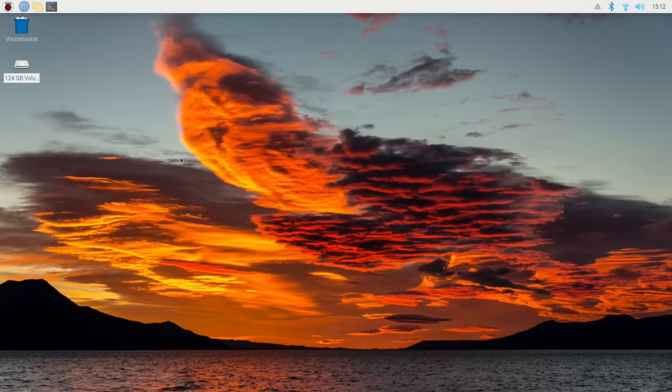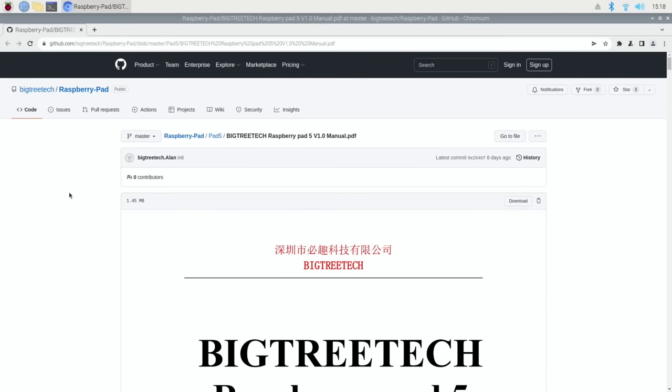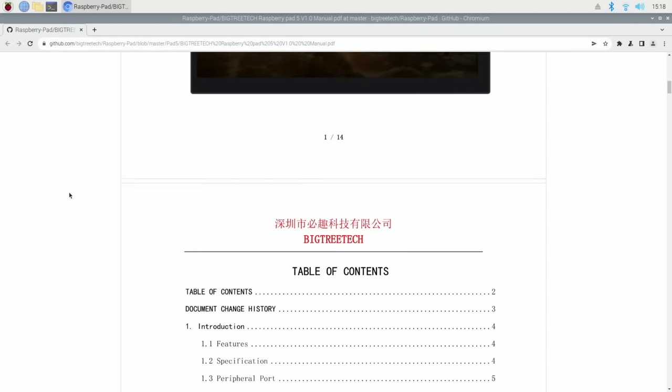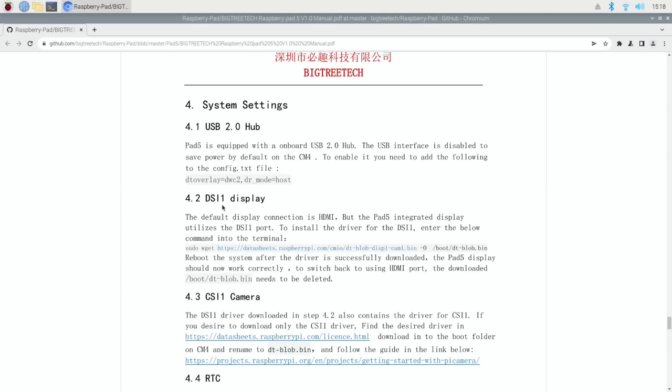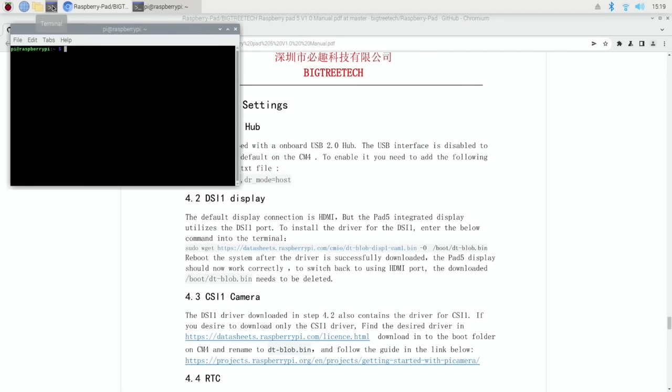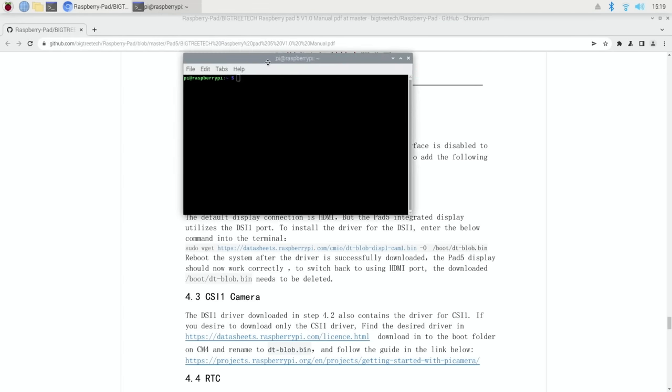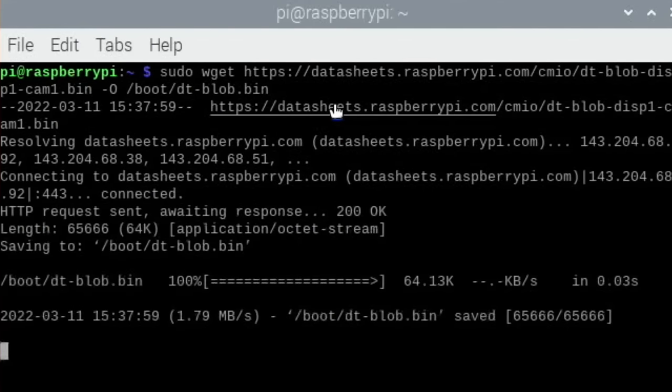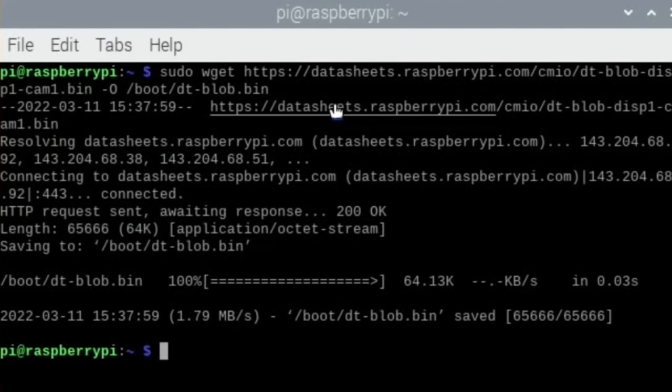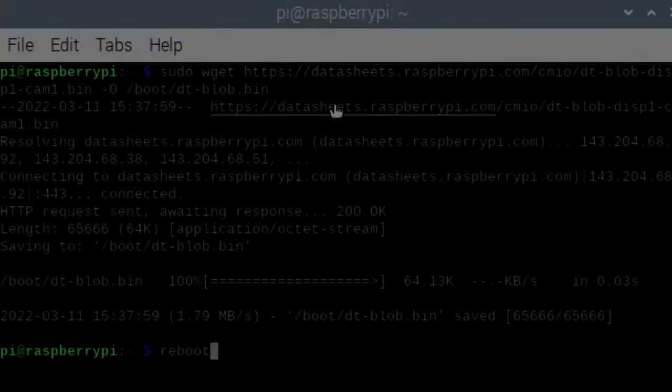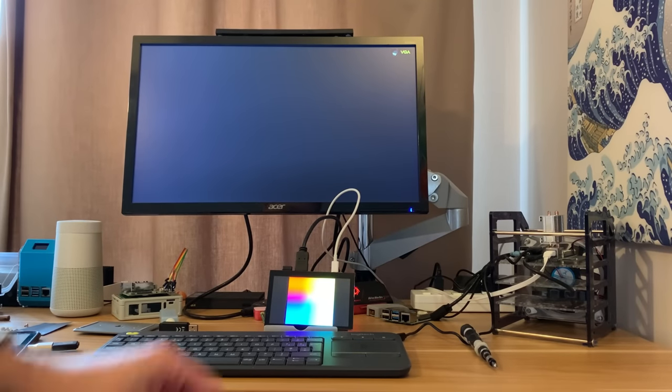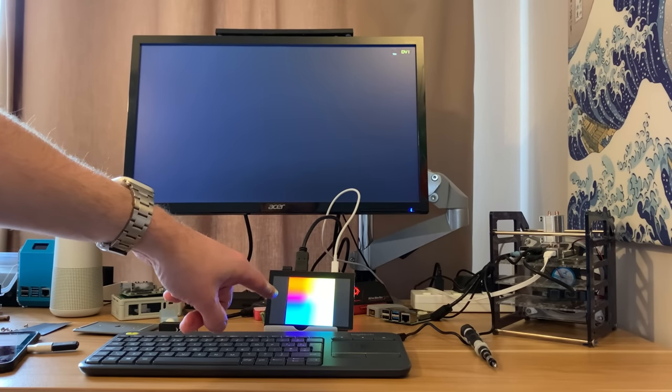So we just need to address the display drivers. So here's the GitHub, so let's scroll down. Here we are, dsi one display, okay. So it won't let me copy it for some reason, so I'll just open a terminal and type it all in like the old days of the Spectrum. Okay, that's all copied in so let's hit return. Yep, everything looks all right there so let's reboot and see what happens.